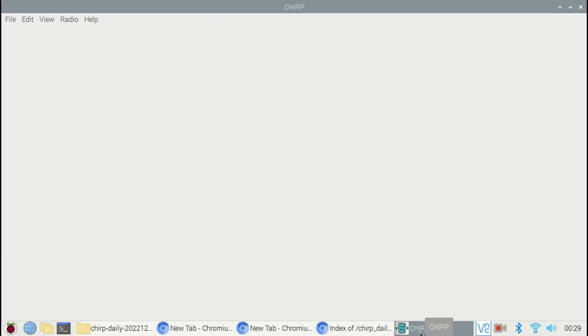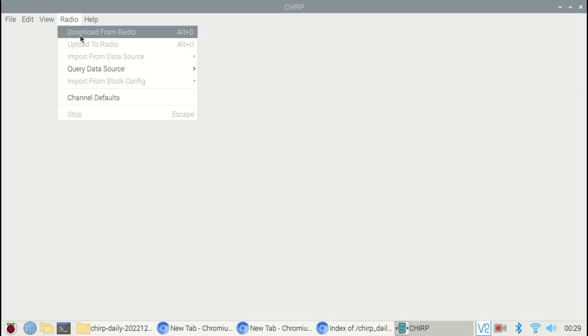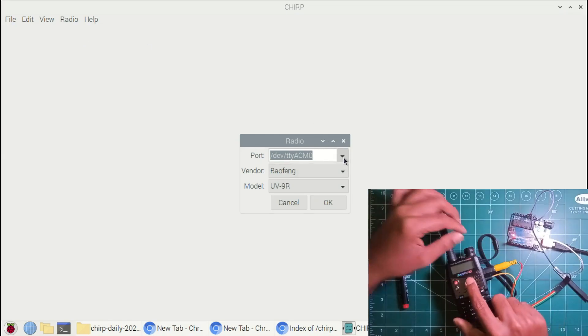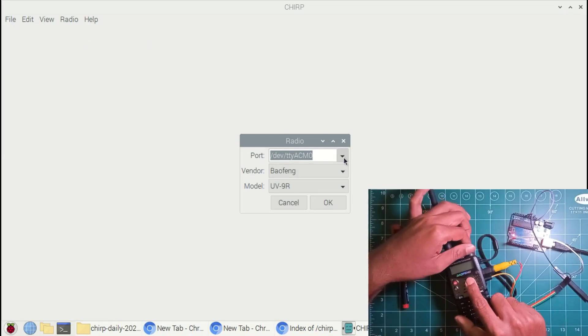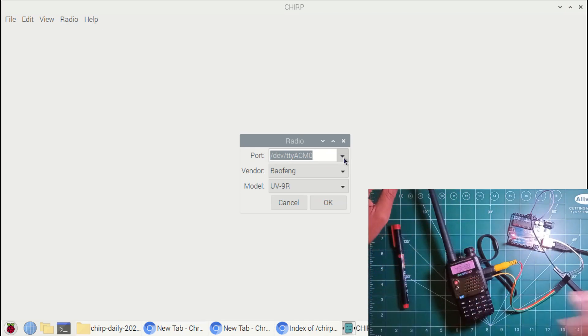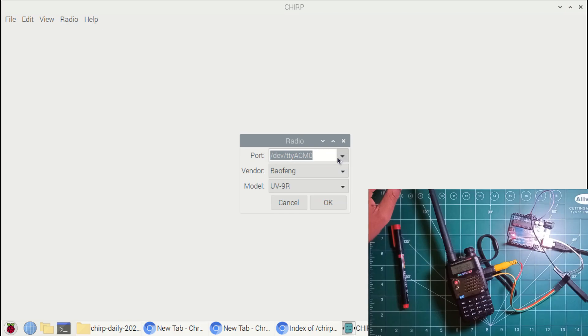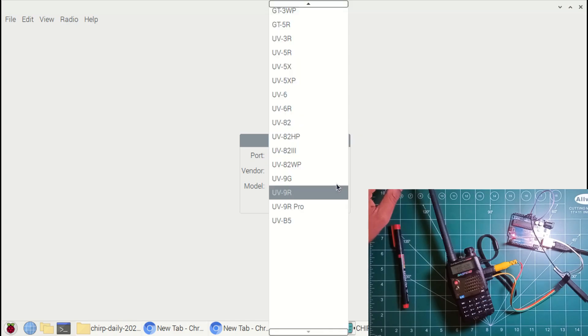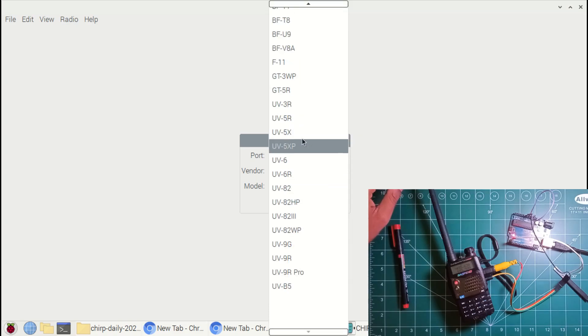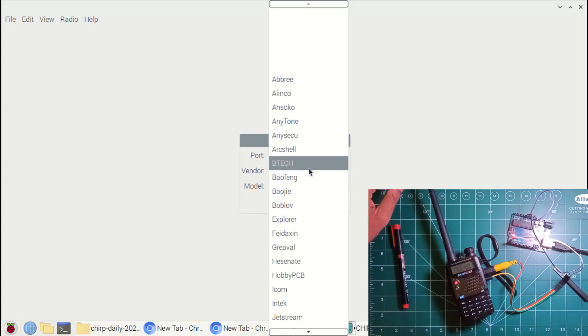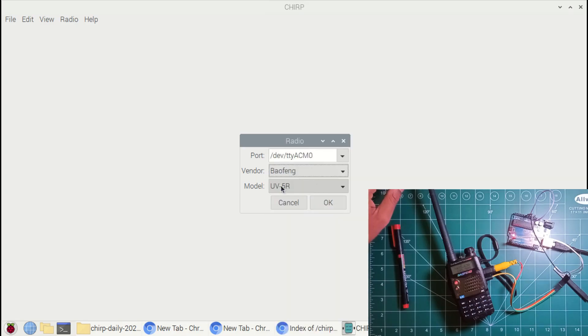So in Radio, you have to click Download, select the port. At the same time you need to turn on the radio, keep the full volume. Select the radio as Baofeng, model number as UV5R. Now click Open.